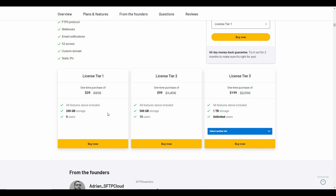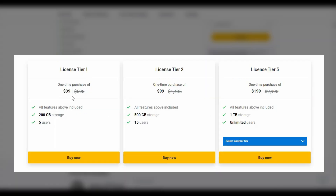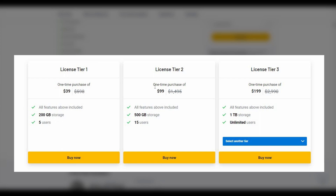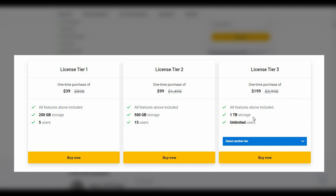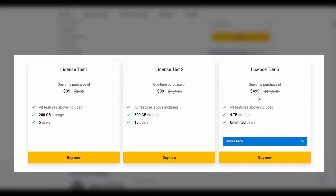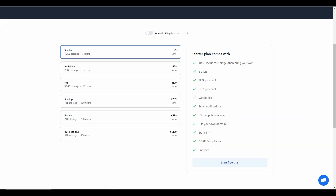These are some of the tiers you can buy from AppSumo. Tier 1 costs $39 with 200 GB storage. Tier 2 costs $99 with 500 GB storage. Tier 3 costs $199 with 1 terabyte storage. There are also additional tiers, and the highest is Tier 5, which costs $499 with 4 terabytes of storage.